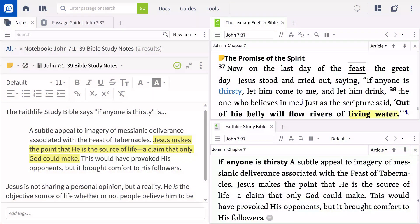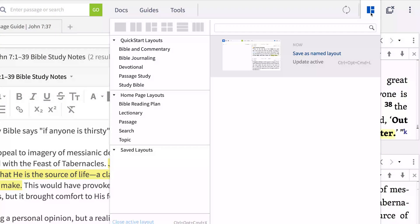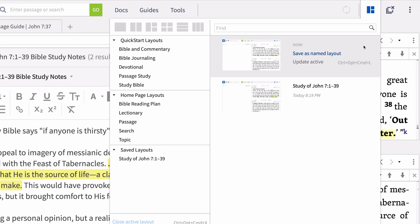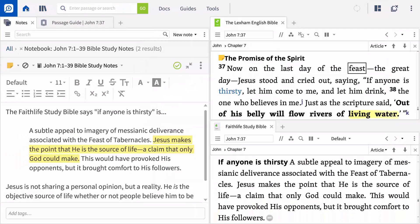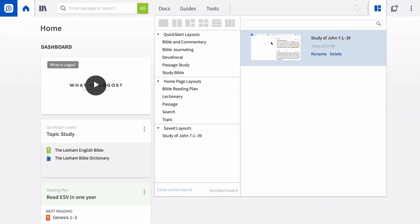A layout is an arrangement of your open resources, tools, guides, and search panels, and their locations. You can easily return to a current layout at a later time by clicking the Layouts menu on the upper right of the Logos toolbar and selecting Save As Named Layout. We'll save ours under 'Study of John 7:1-39' so it's easy to remember. Now, when you want to return to where you left off, simply click Layouts and choose your saved arrangement.